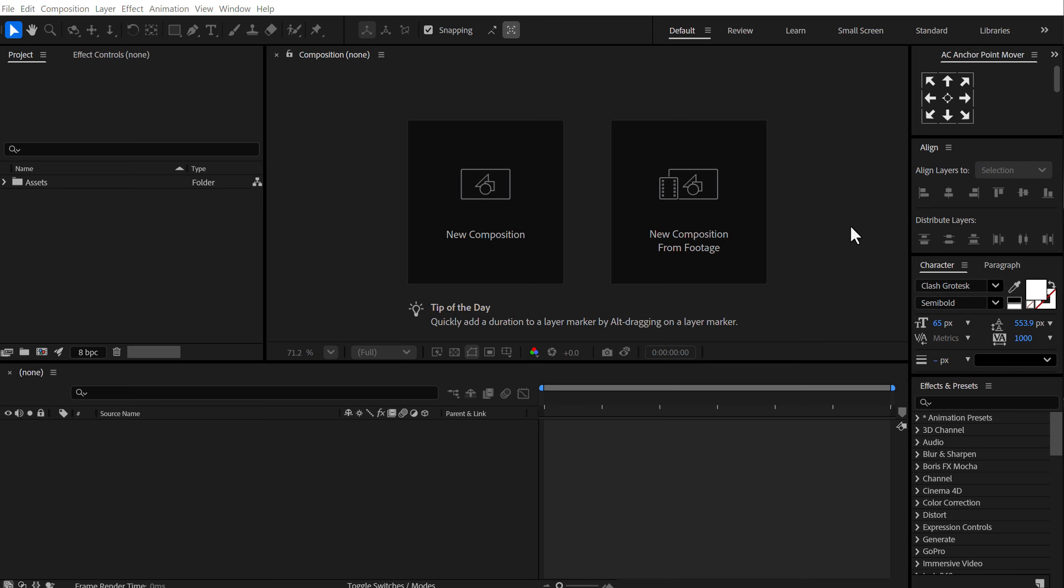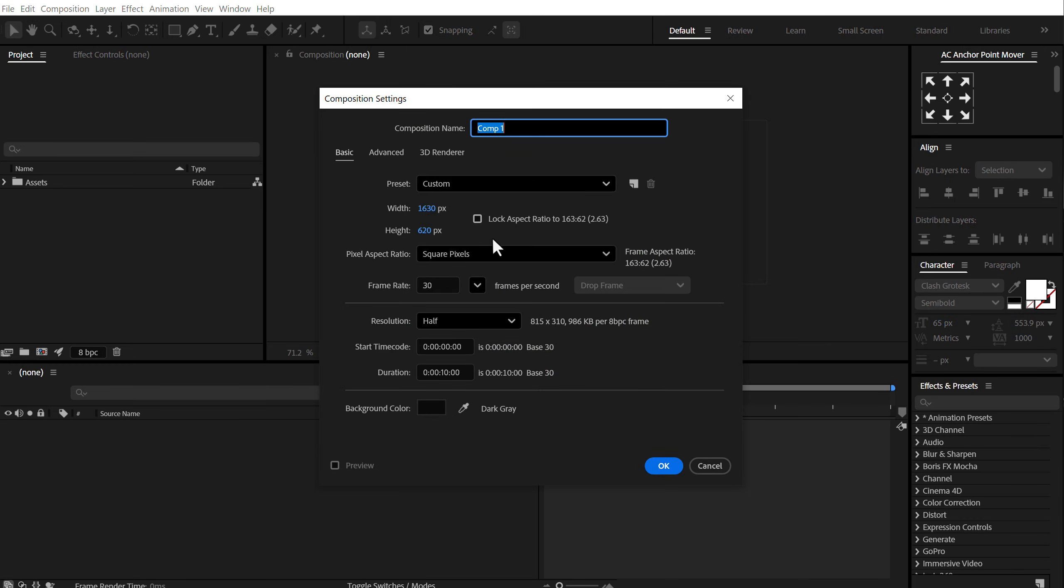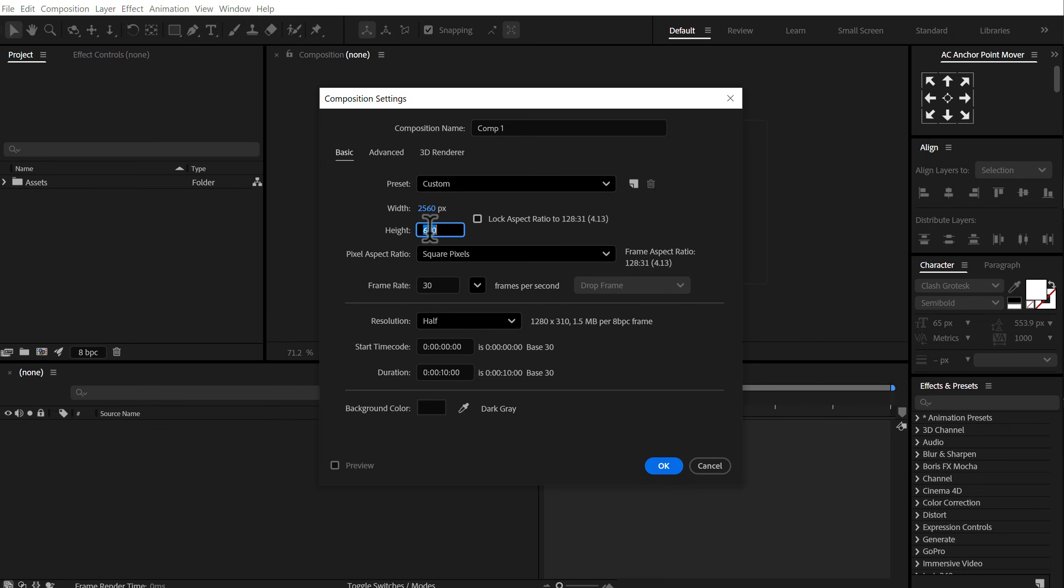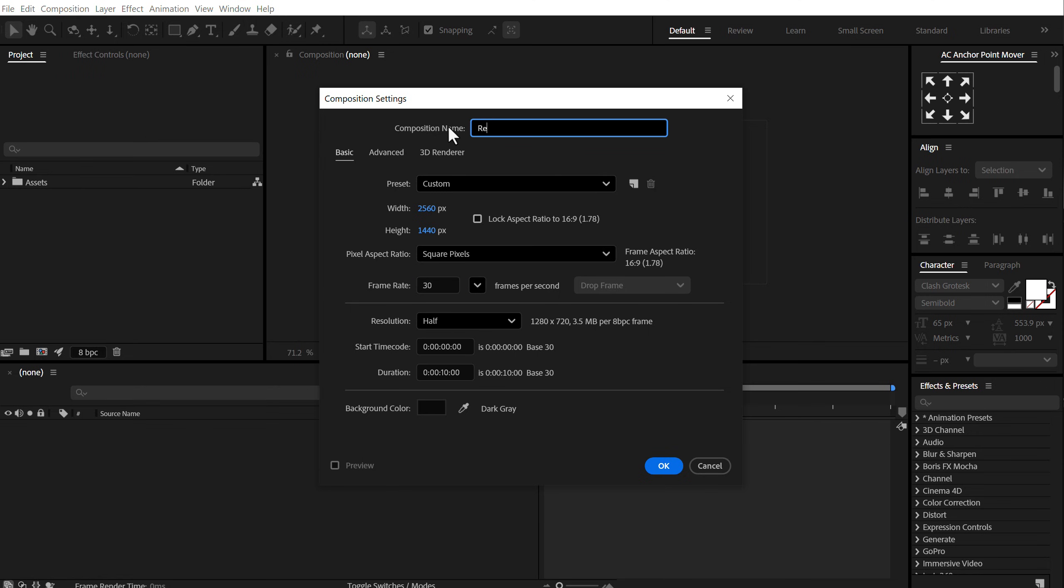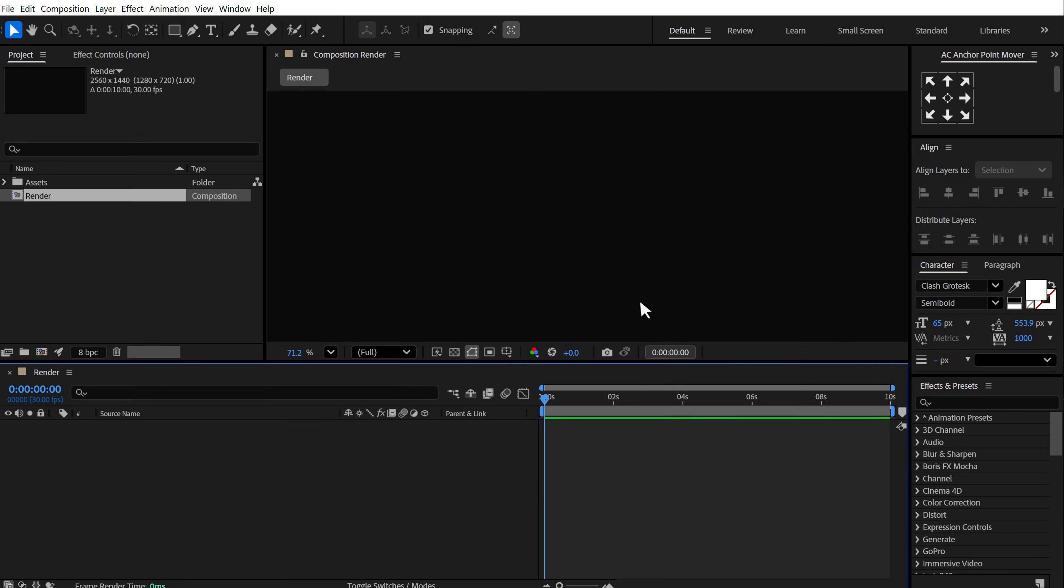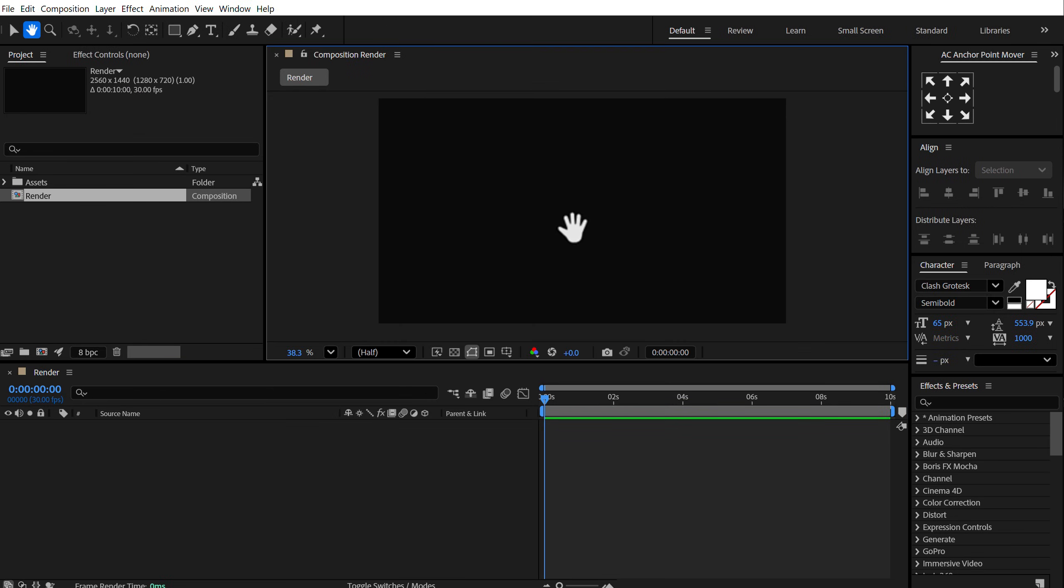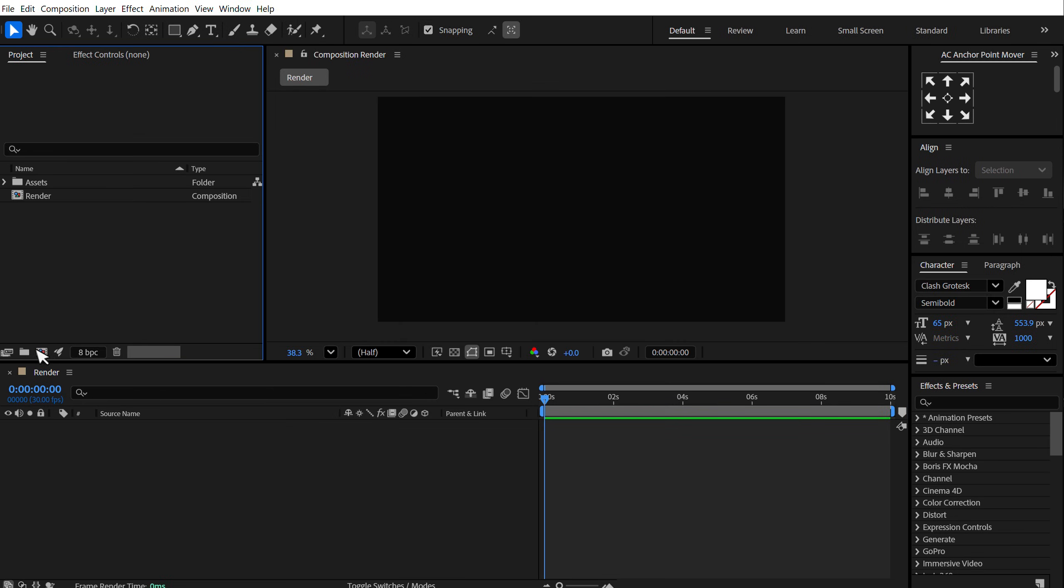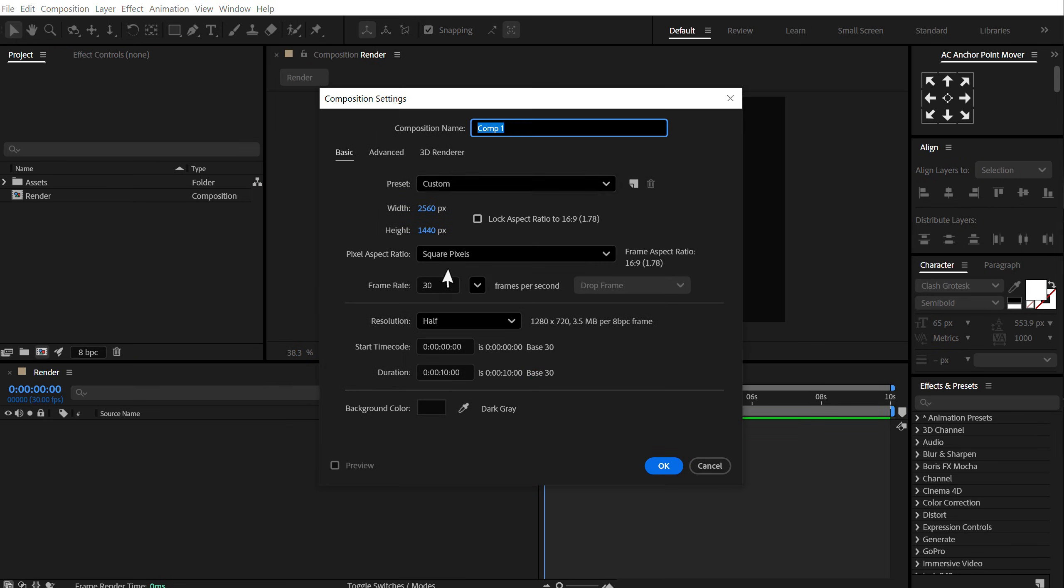Alright guys, so here we are in After Effects. Let's start by creating a new composition. I'm going to go with 2k resolution. You can go with 4k or 1080p, whatever that you want. I'm going to go with 2560 by 1440. Frame rate is set to 30fps and duration is set to 10 seconds. Let's call this render as this is going to be our main render composition.